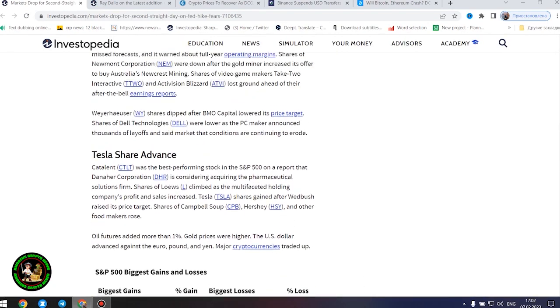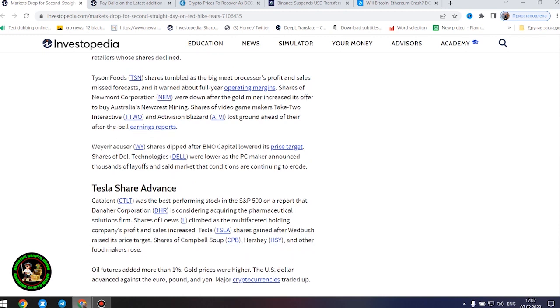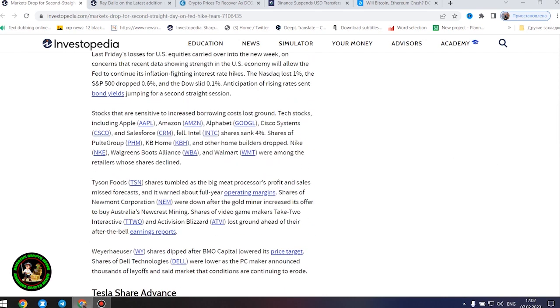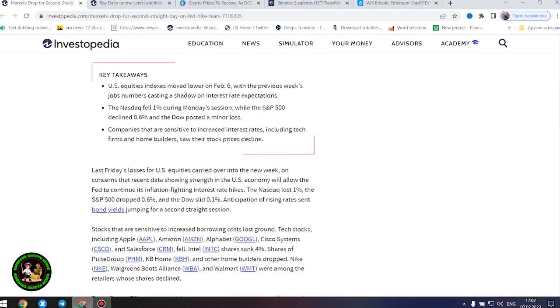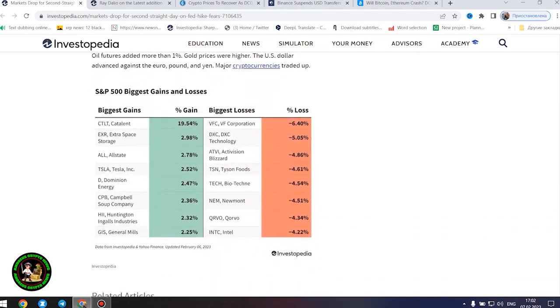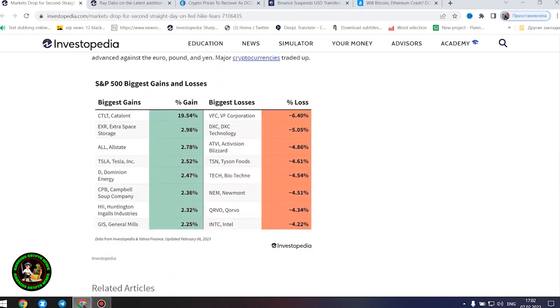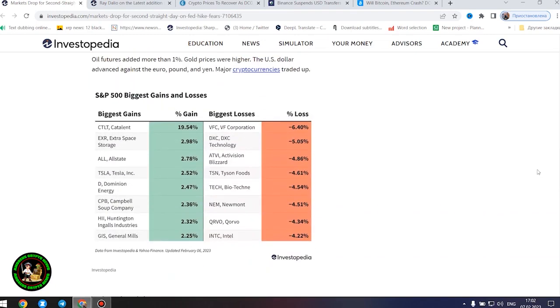However, the next company found some success and showed its strength in the market. Catalent was the best-performing stock in the S&P 500 on a report that Danaher Corporation is considering acquiring the pharmaceutical solutions firm. Shares of Lowe's climbed as the multifaceted holding company's profit and sales increased. Tesla shares gained after Wedbush raised its price target. Shares of Campbell's Soup, Hershey, and other food makers rose.